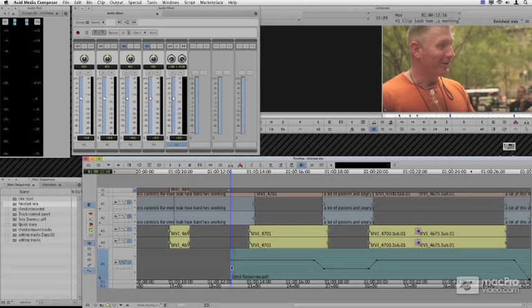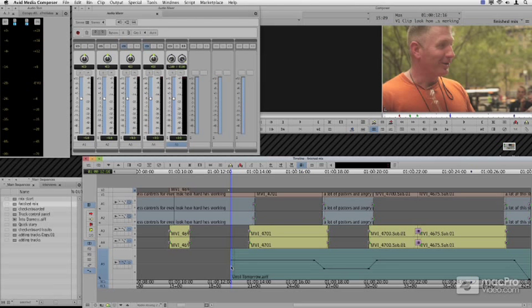Sometimes we're in a rush. It's nice to be able to record keyframes on the fly in a real live environment using a mixer. Sometimes some people also feel that they prefer to ride the levels in real time rather than adjust them manually. We're going to see how we do that.